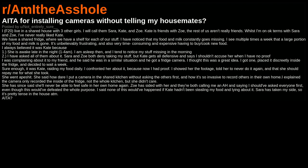I said none of this would have happened if Kate hadn't been stealing my food and lying about it. Sarah has taken my side, so it's pretty tense in the house ATM. AITA? NTA. This is normal behavior for someone caught doing something wrong by trying to deflect.